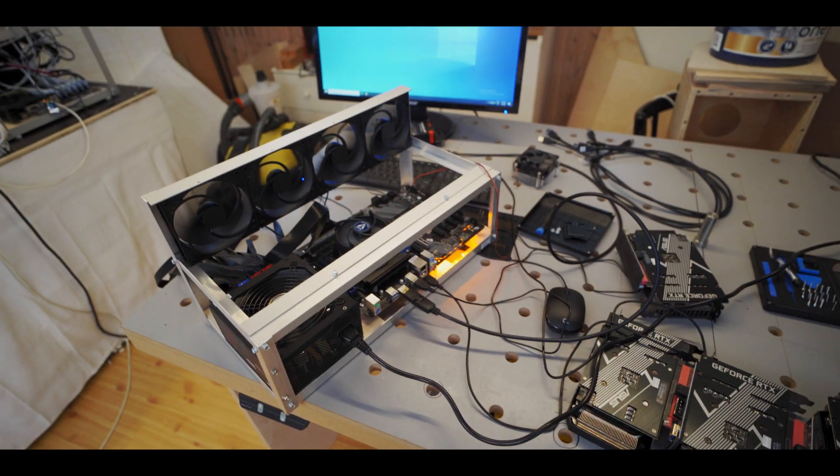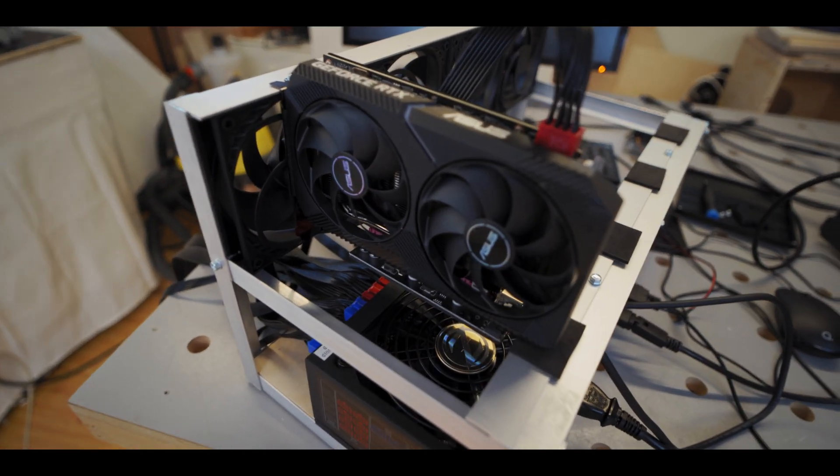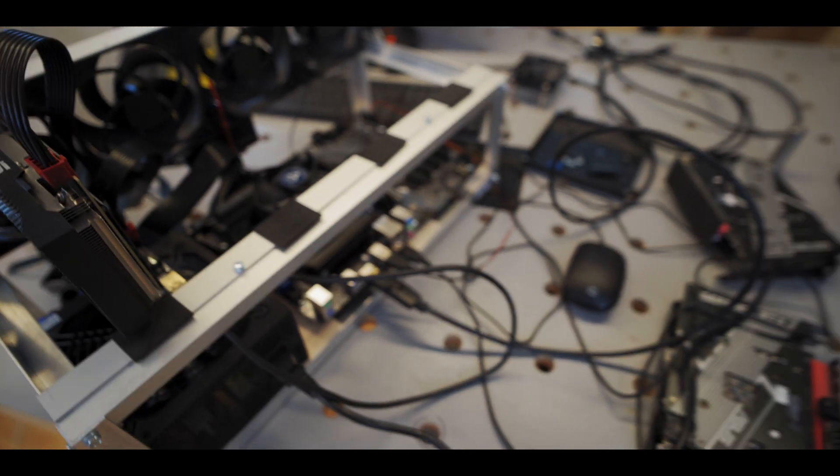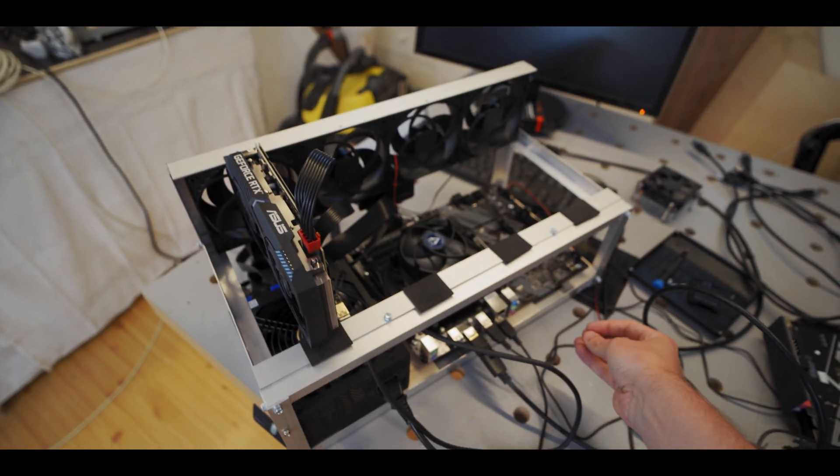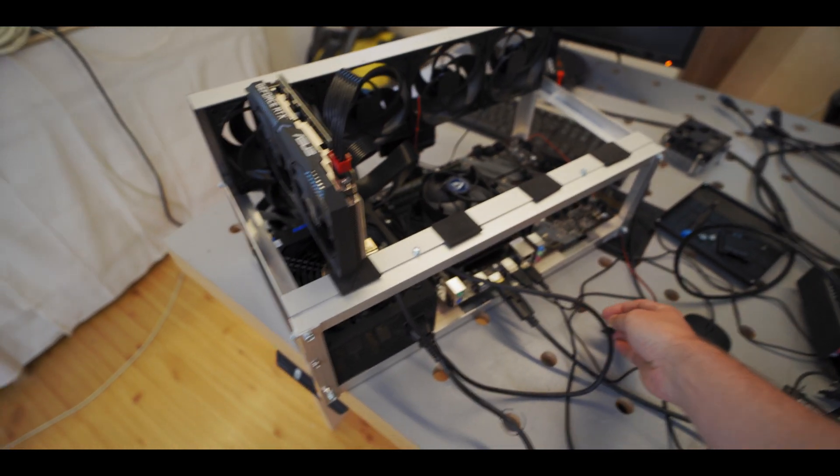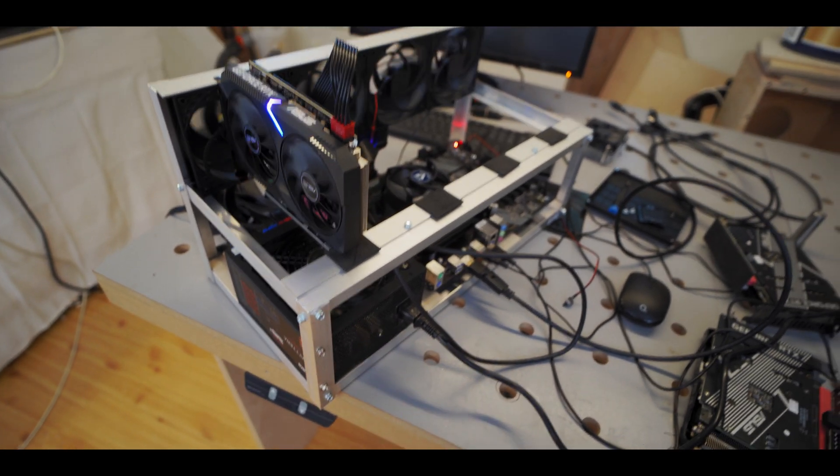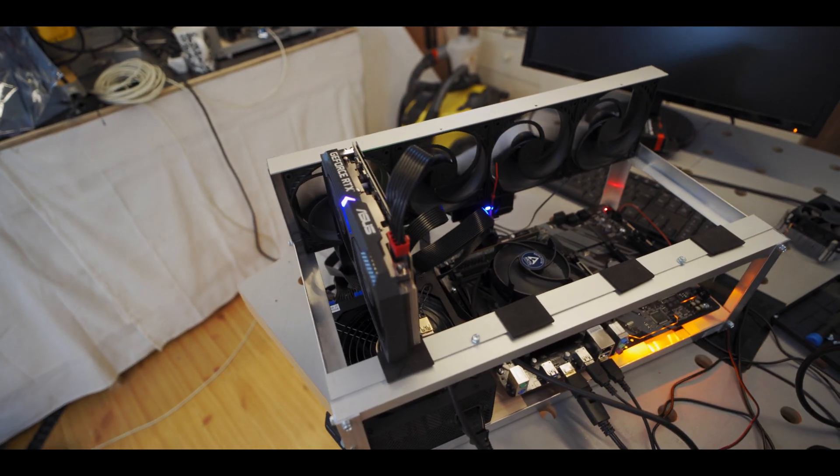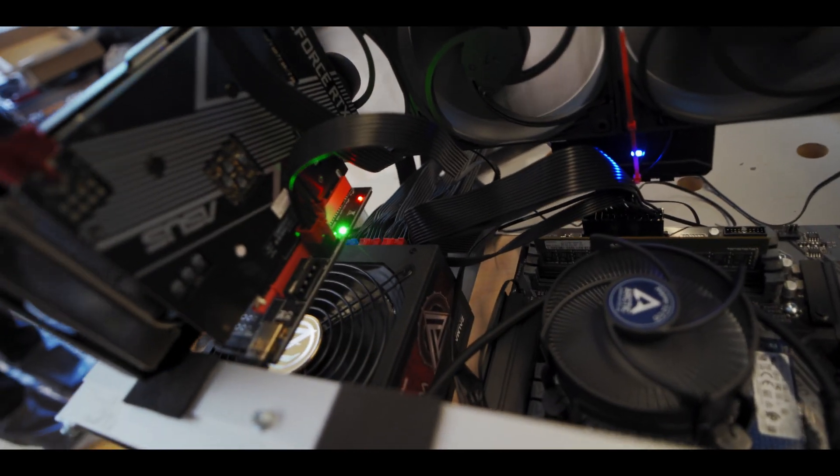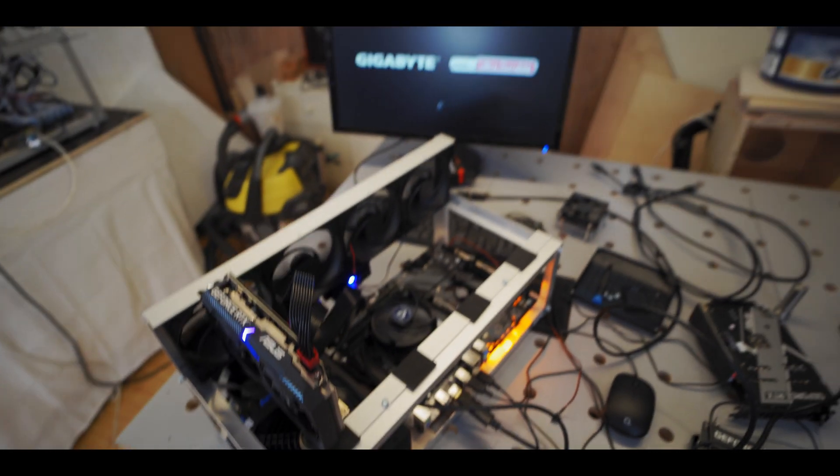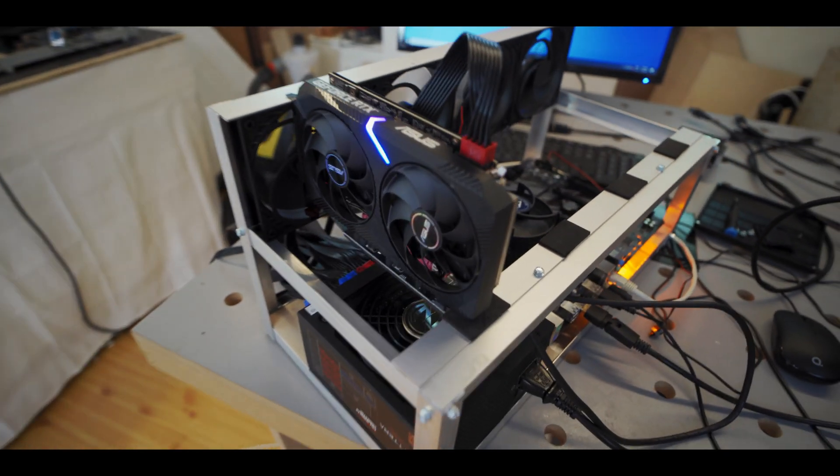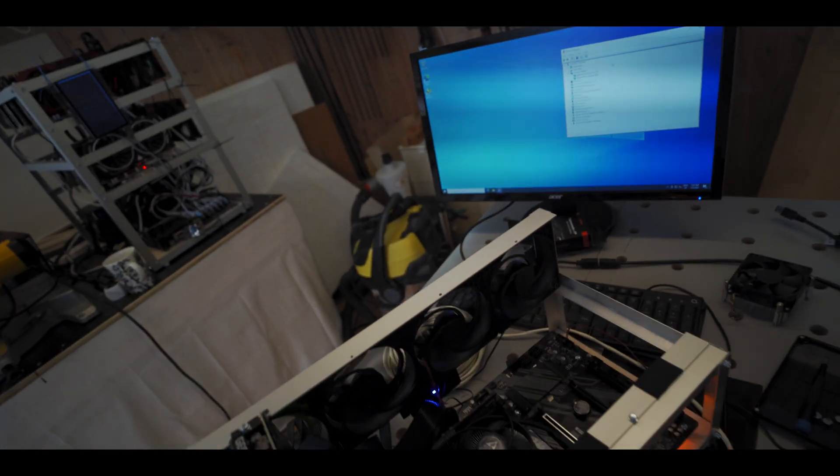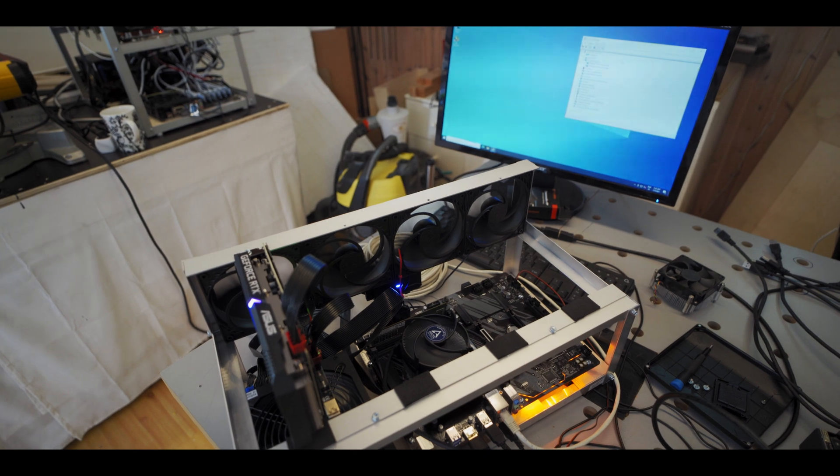All right so first 3060 is plugged in so I guess let's just start it up see what happens. It works better if you turn the power supply on too. GPU is spinning, riser is lighting up, okay so good so far. All right card is in and it is showing up fine here in device manager. So I guess let's just add more cards in shall we.